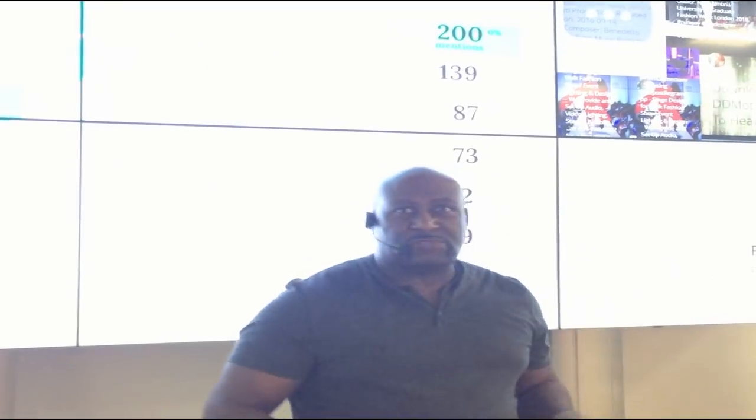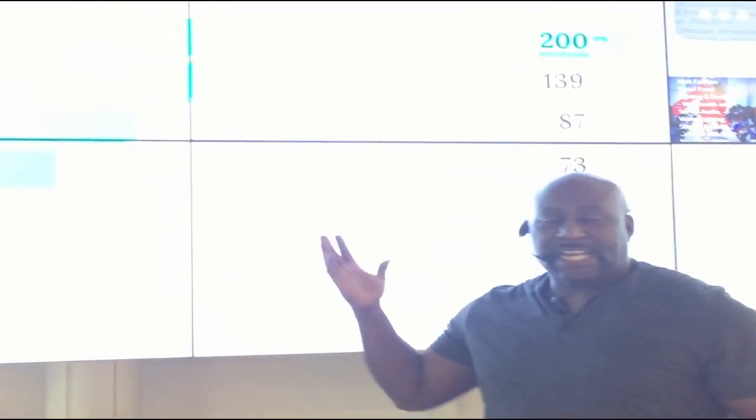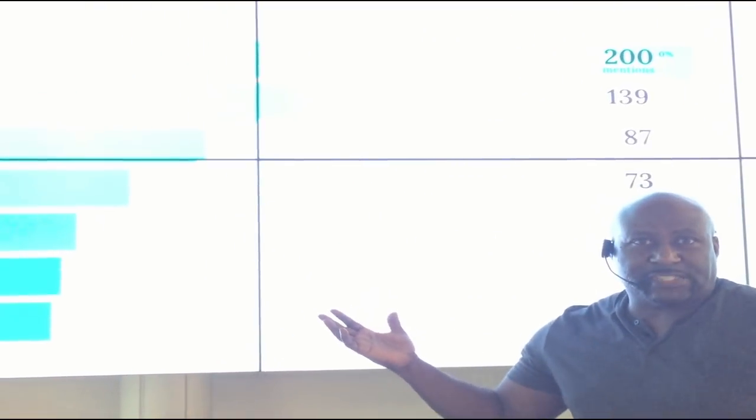Another great thing is to actually have different refresh rates — have these screens refreshing at a different rate to these.